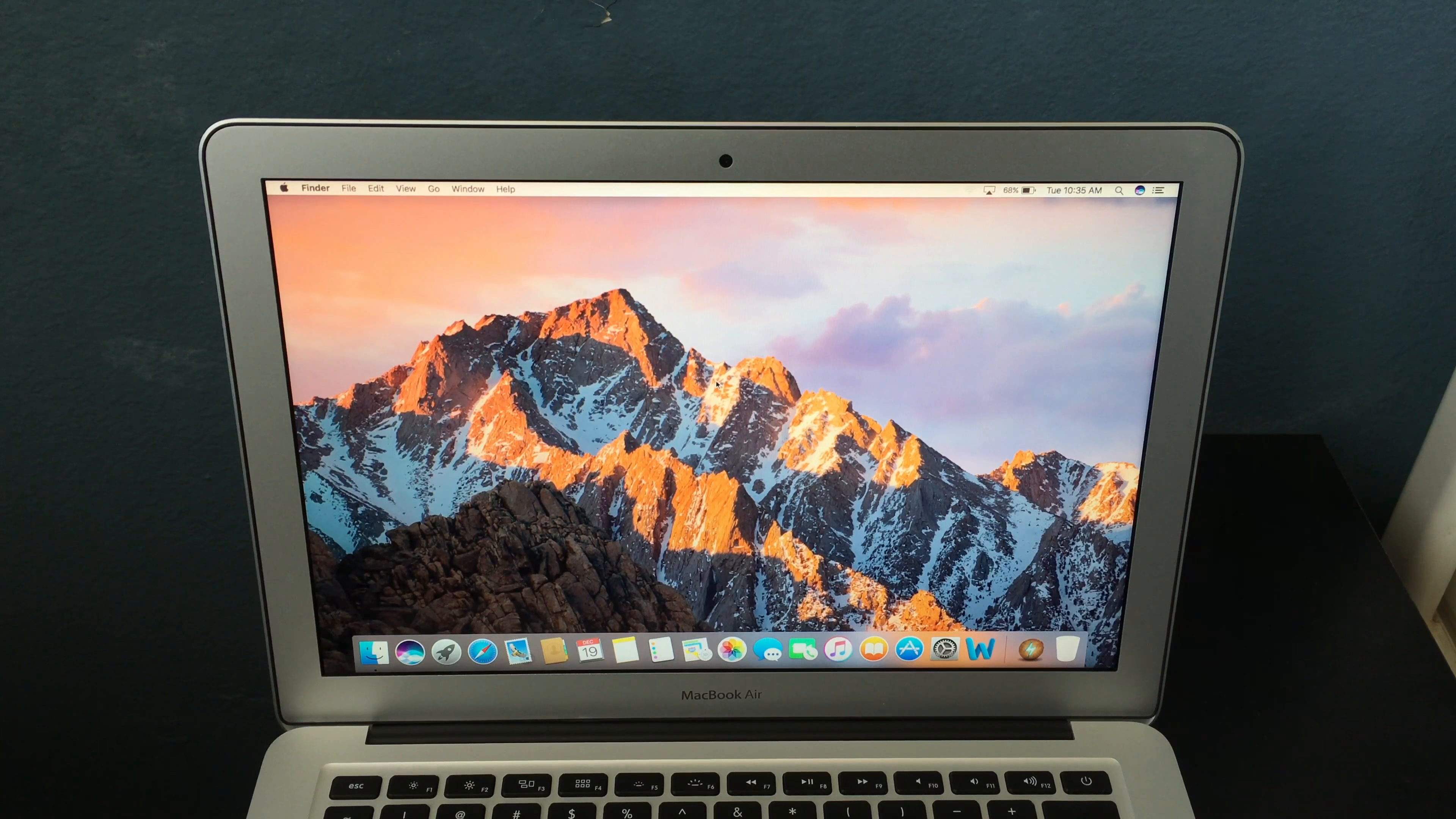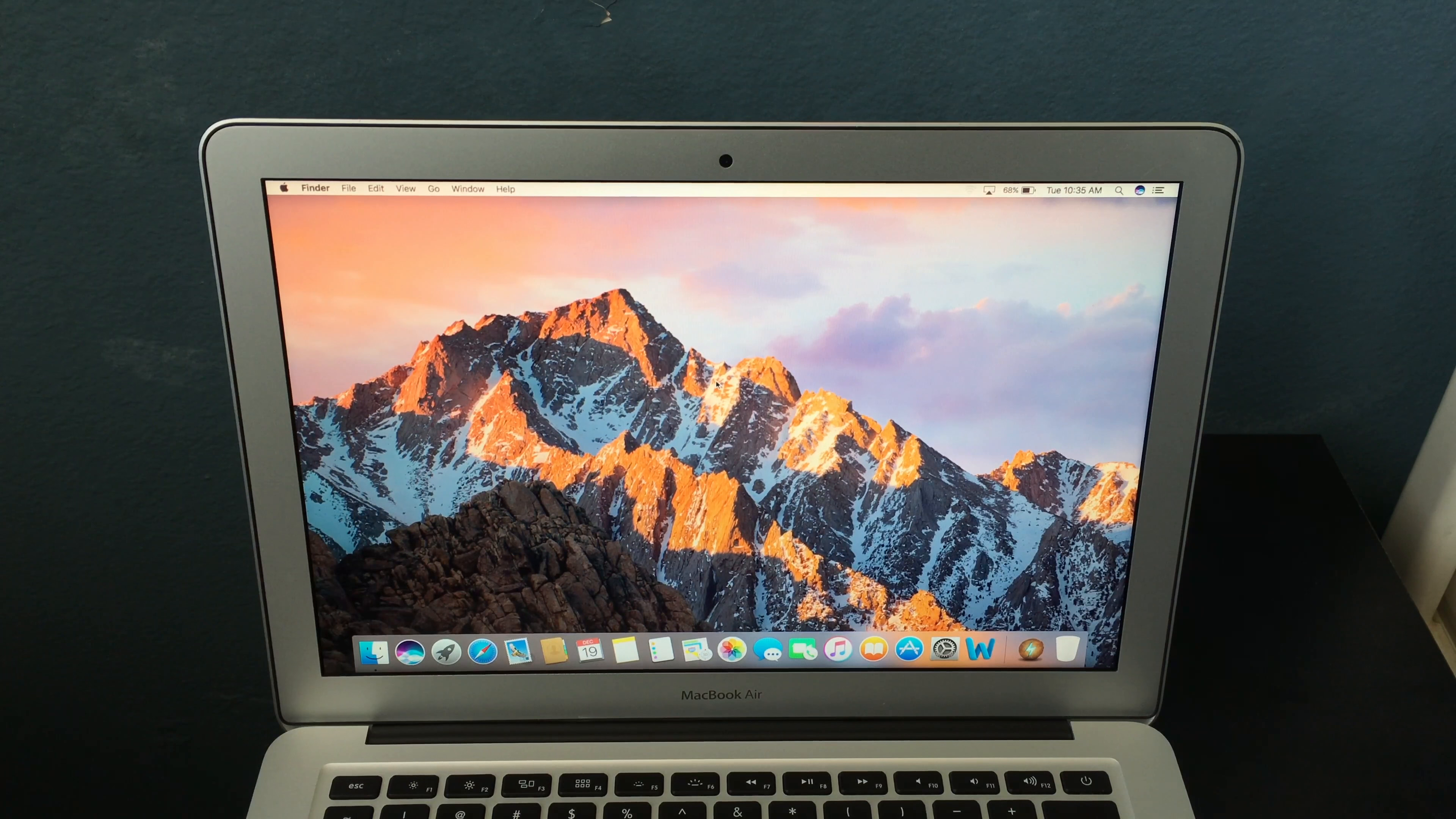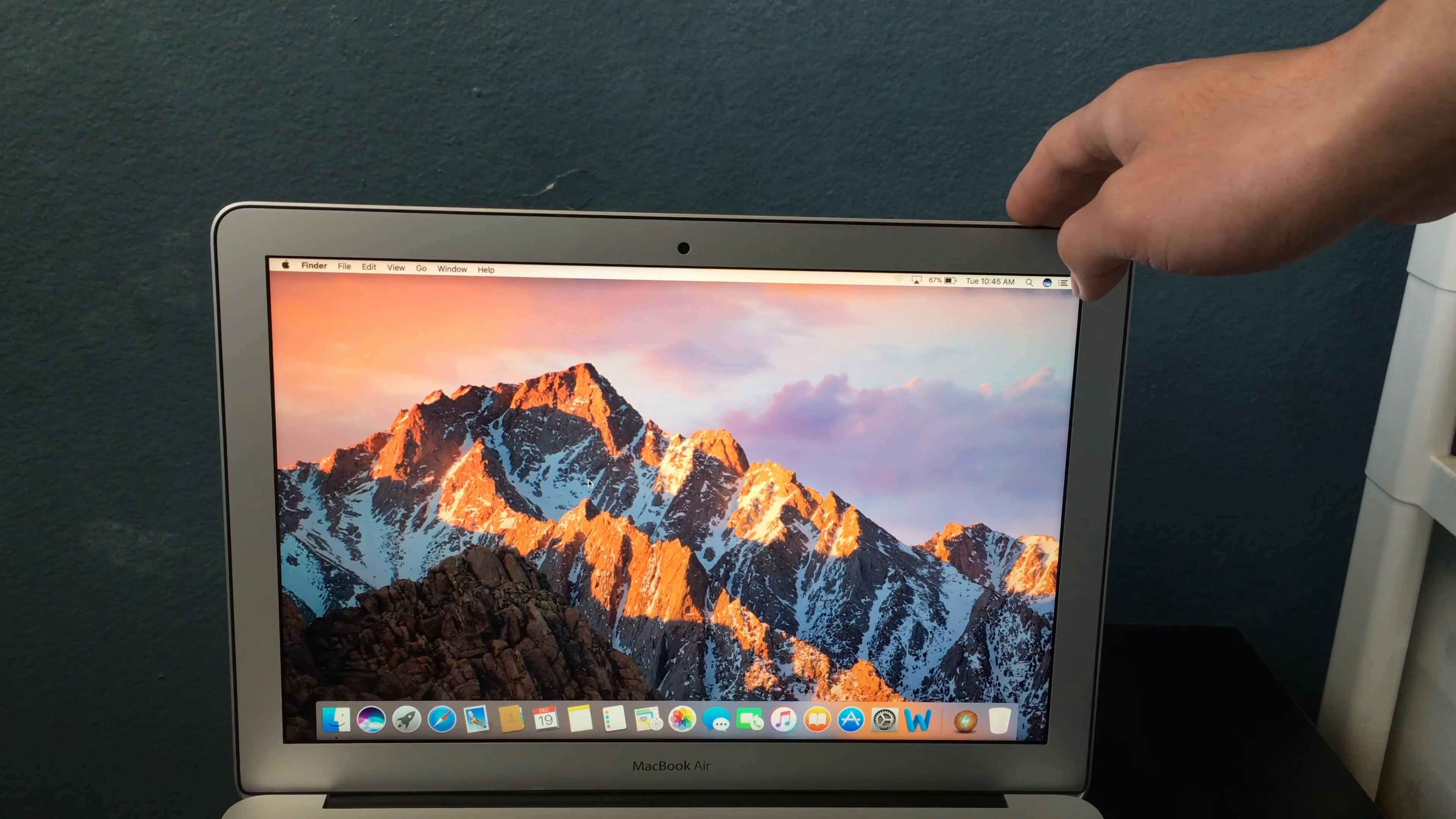On the left side you get a MagSafe which is really nice, a USB port, and a headphone jack. And on the right side you get an SD card slot, another USB port, and a Thunderbolt port. And let's not forget you still get that light up Apple logo.